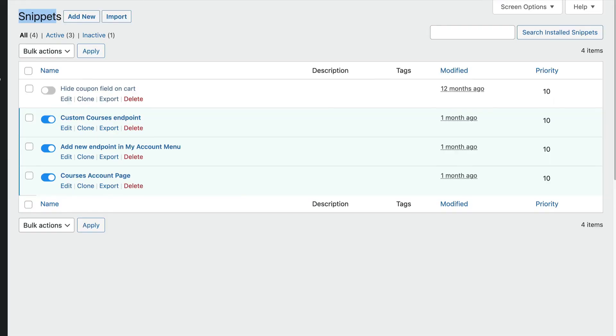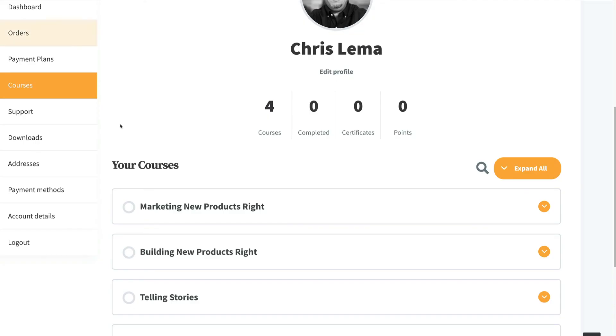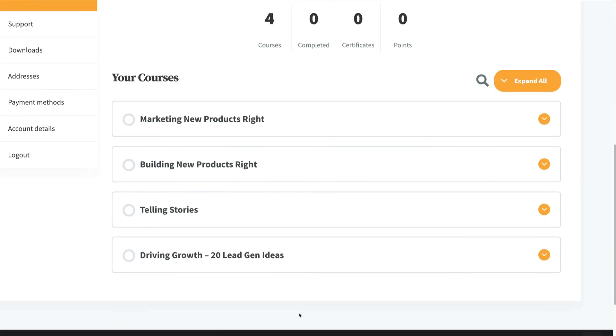I'm going to give you all this code, so you don't have to worry about it. As a result, when your customers who bought courses come to their My Account section in WooCommerce, they'll see Courses and all the courses they're enrolled in. It's automatic — it's right there.